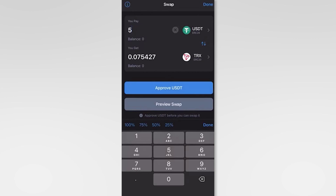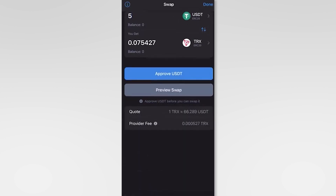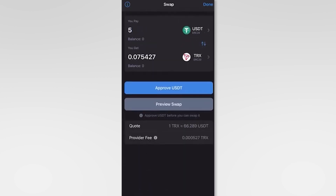Review the transaction details and confirm the swap. Your USDT will be converted to TRX and added to your wallet. That's it.